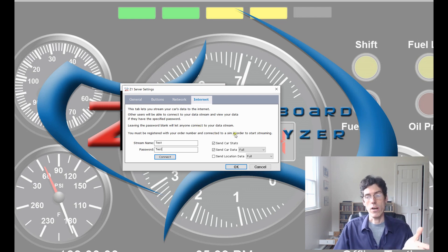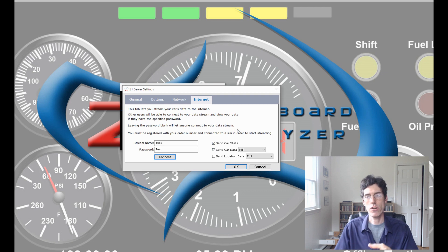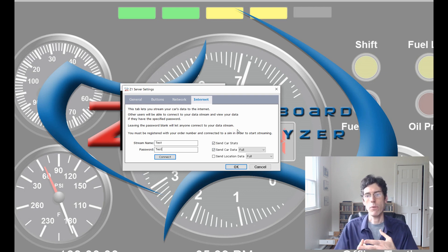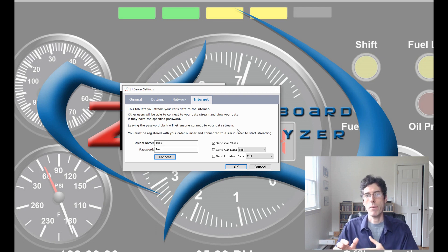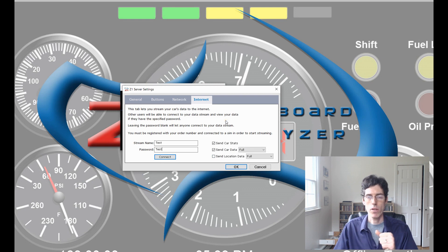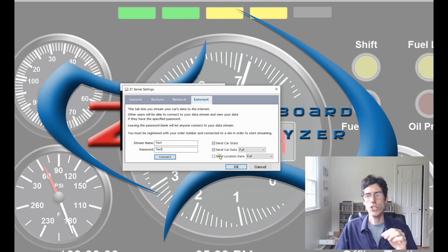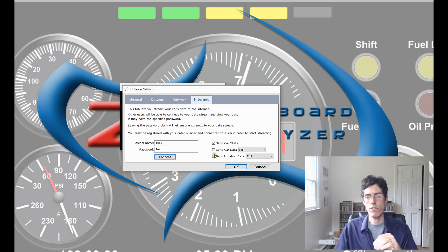So, what do you need to send? For the Analyzer, you just need these first two checked. We want the statistics on the car, lap times, things like that. And we want the data of the car. The Analyzer doesn't display information about other cars. So, we don't care about location data. If you were doing the dashboard, you would check this. But for the purpose of just the Analyzer, you can leave this one unchecked.